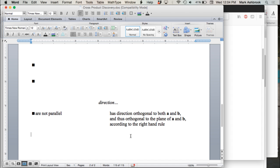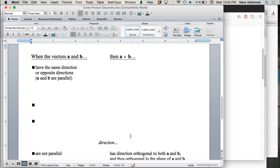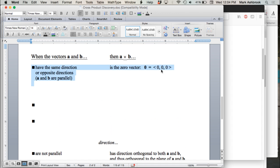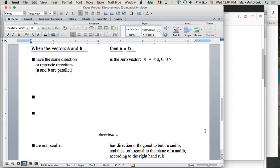What about parallel vectors? You just get the zero vector. When the vectors have the same direction you get the zero vector, because there's no unique plane formed by those two vectors — there's an infinite number of planes that could contain them. When they're not parallel is when you actually get a plane formed by the vectors and your resulting cross product is orthogonal to that plane.